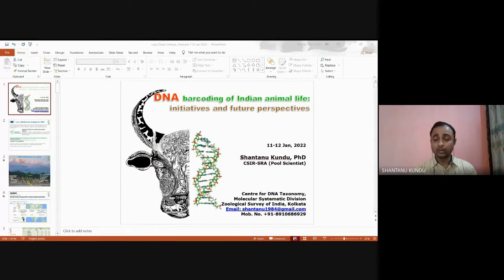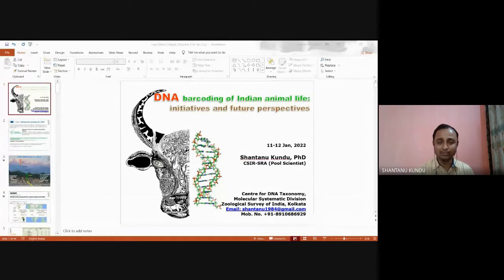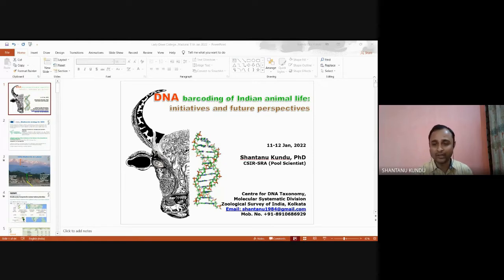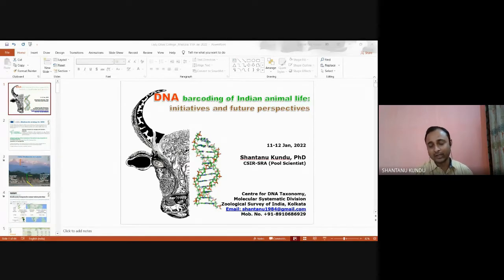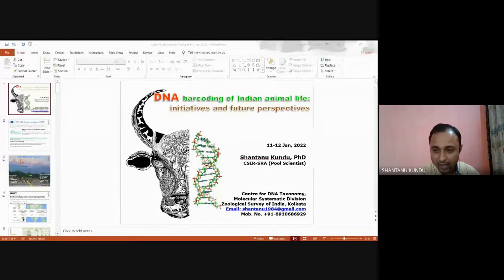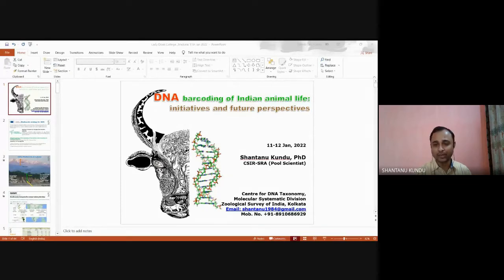Good morning to all of you. I am thankful to the patron and principal Dr. Christiana Singh and the head of the Department of Zoology, Lady Doik College, Dr. Pia Darshani Rajendran, for inviting me to deliver this lecture on DNA barcoding in this virtual meeting. My topic is DNA barcoding of Indian animal life — initiative and future perspectives.